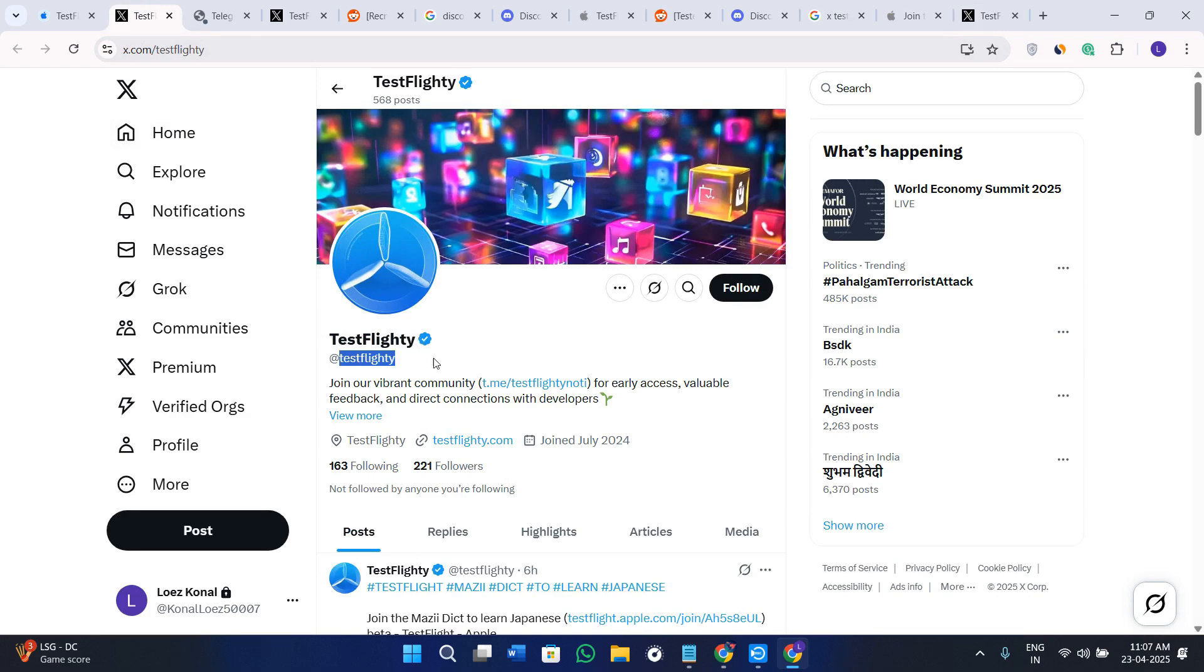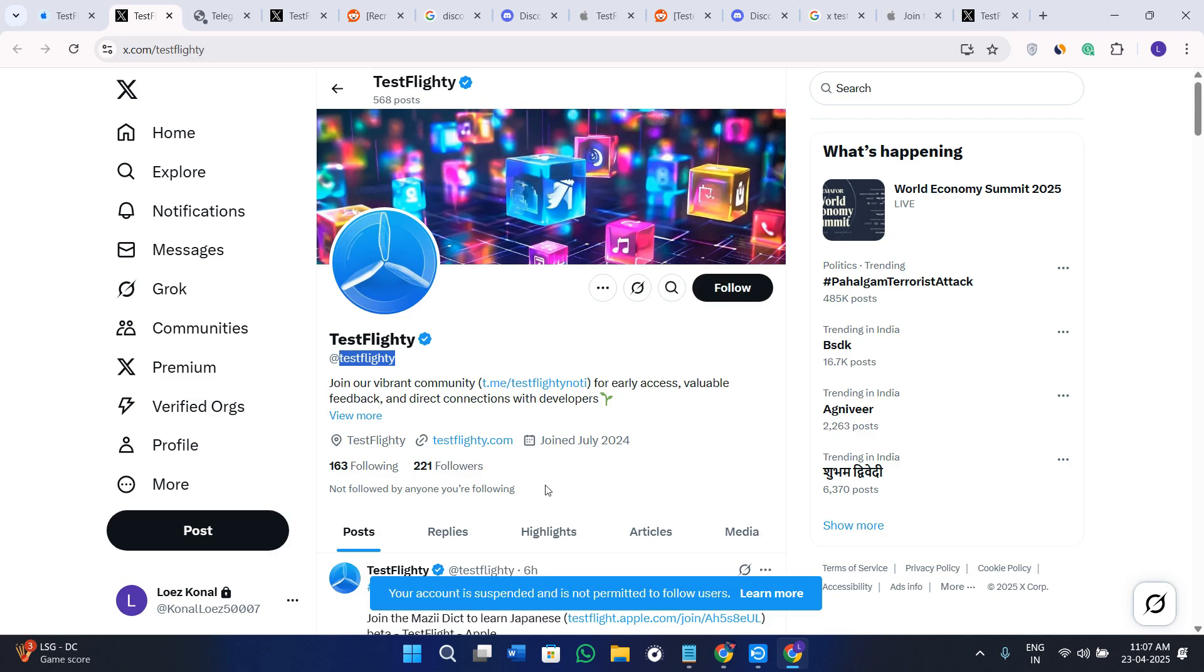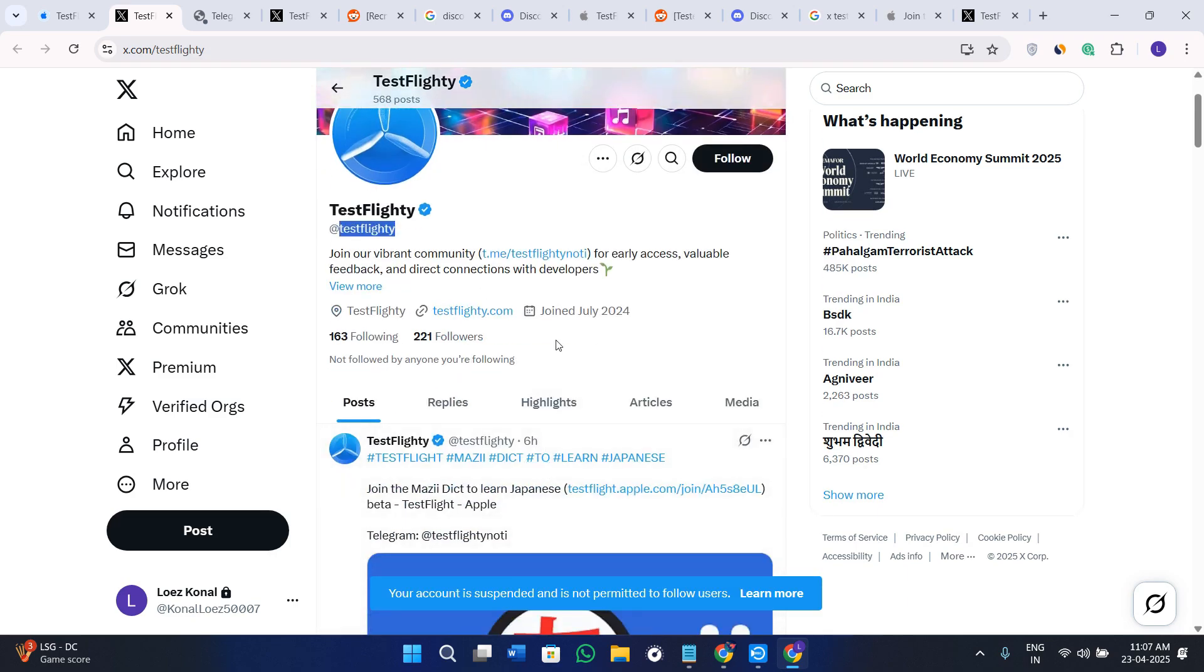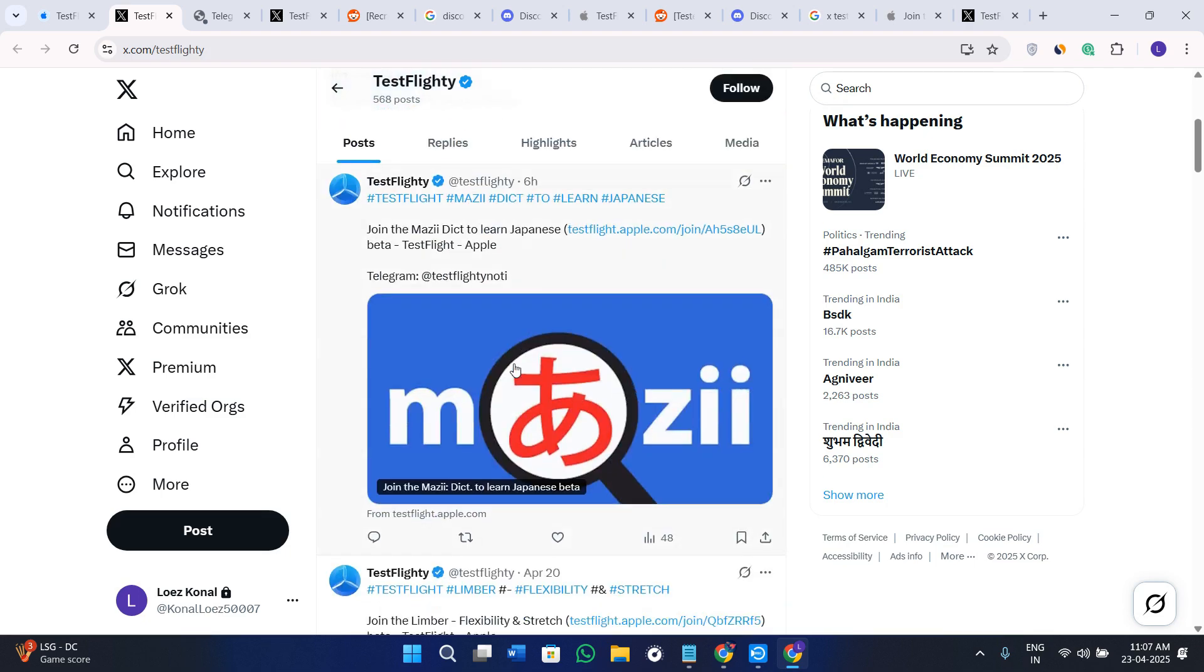Now over here, first of all follow them, and after that you can simply type a message to them. Try to connect with them and then you can politely request access to the beta and mention your interest in the use case.